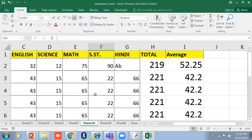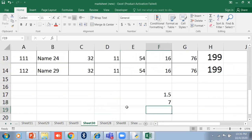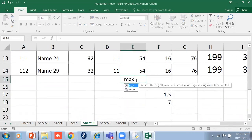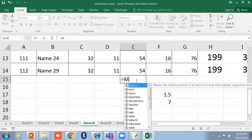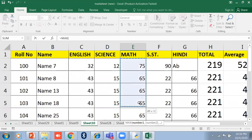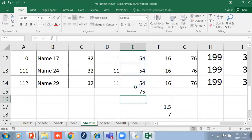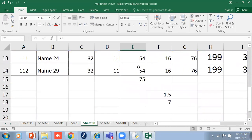Now suppose I want to find who has the highest marks in Maths. I use the MAX function. The MAX function returns the largest value among a set of values in a given range. If there are no valid arguments within MAX it returns zero. The syntax is =MAX, then select the range and close the bracket.